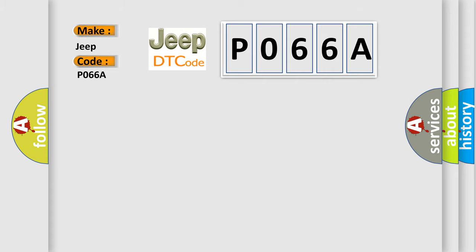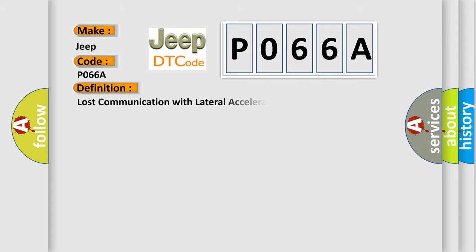The basic definition is Lost Communication with Lateral Acceleration Sensor Module.